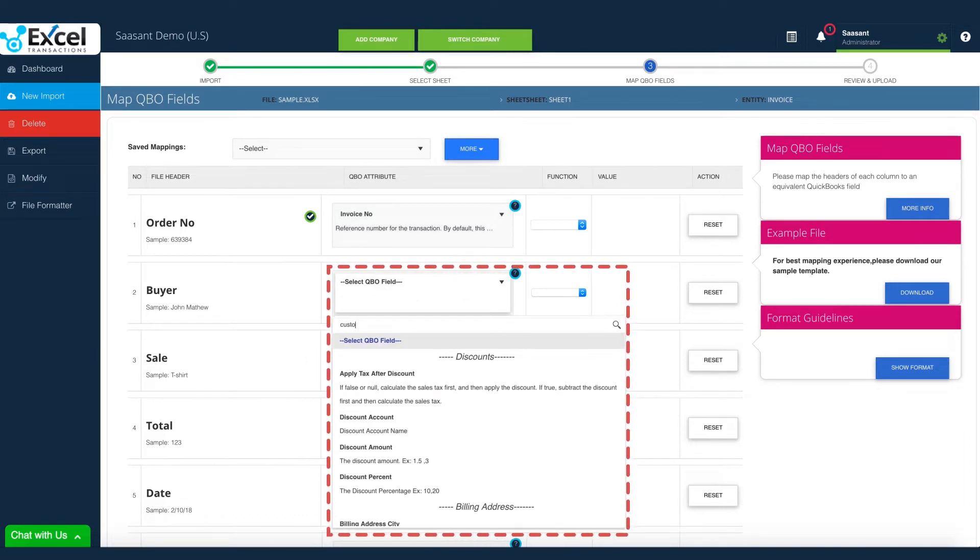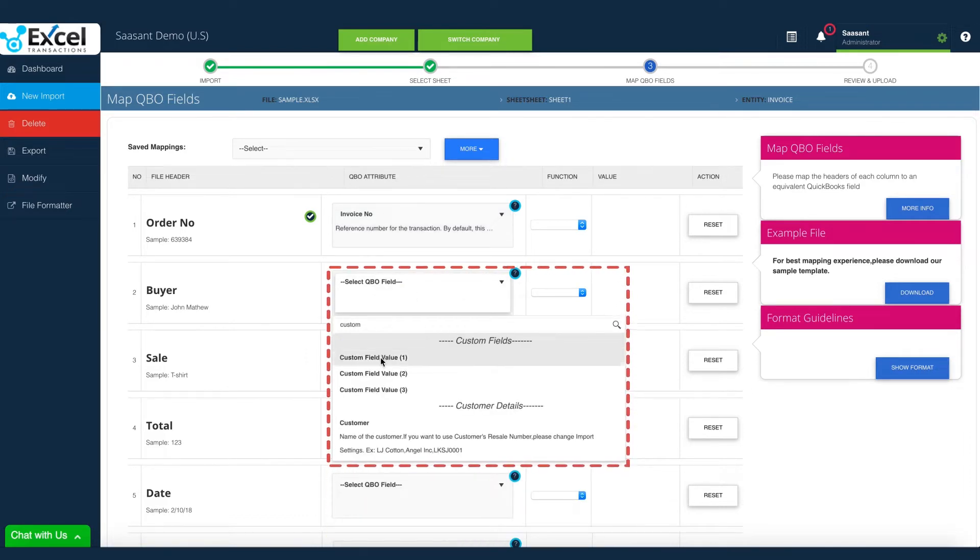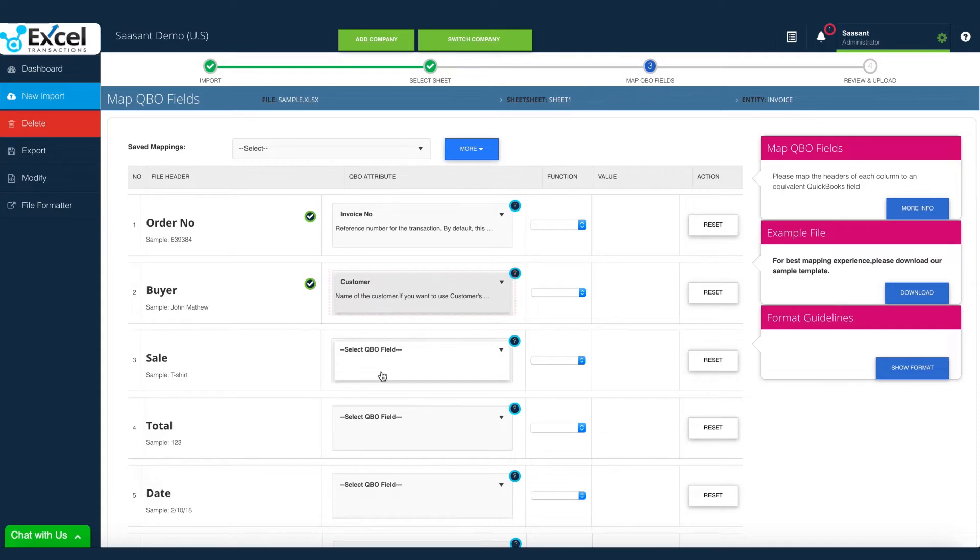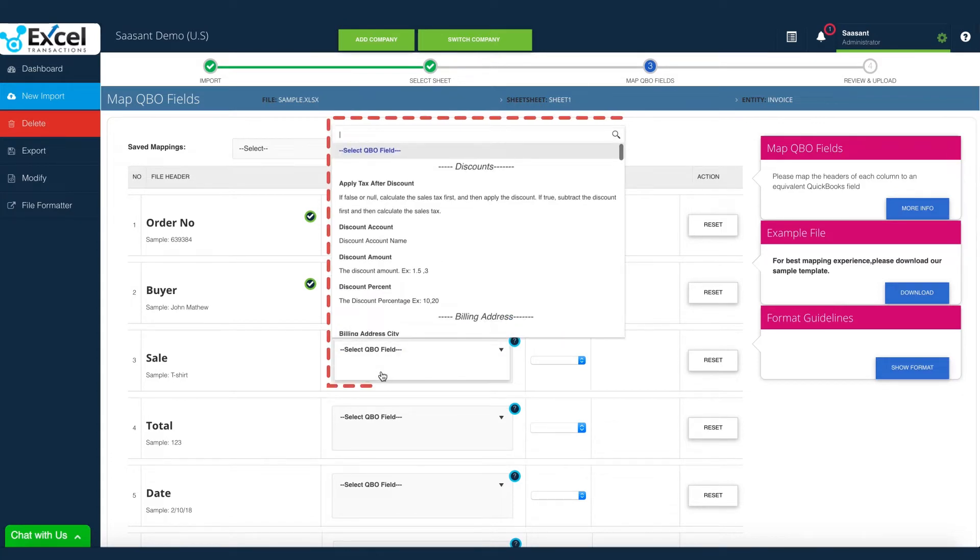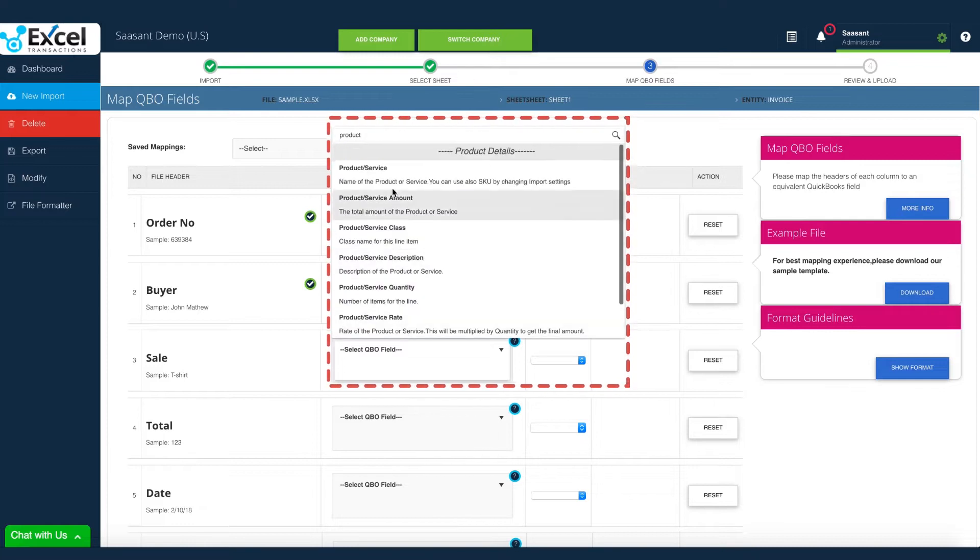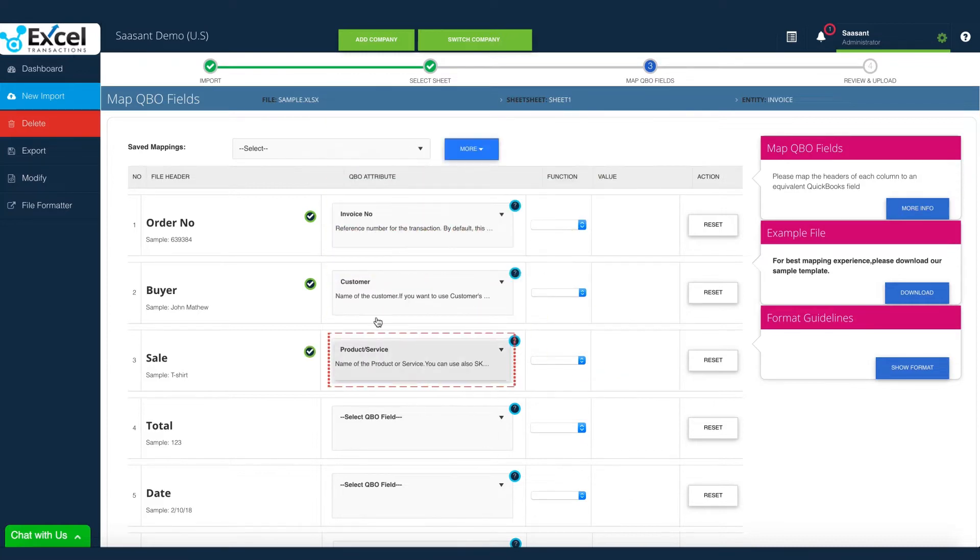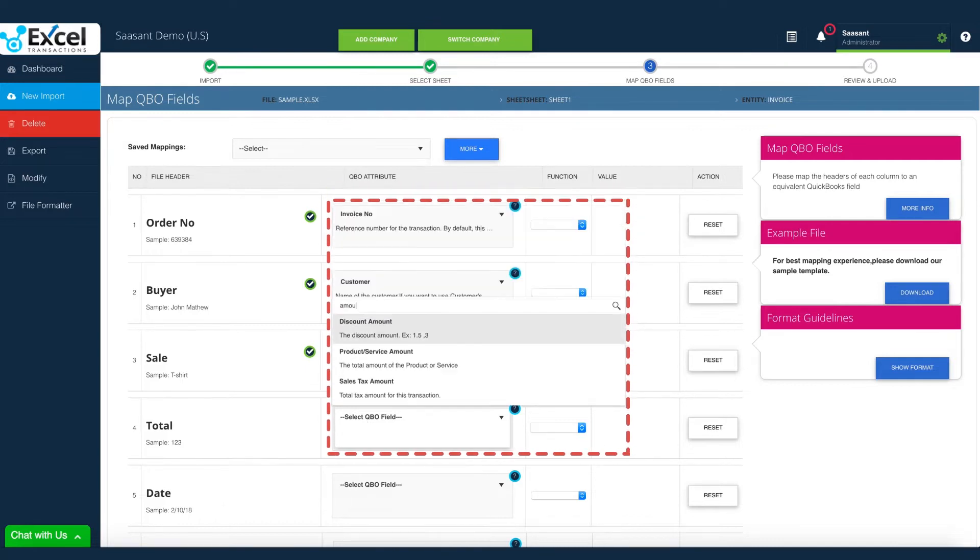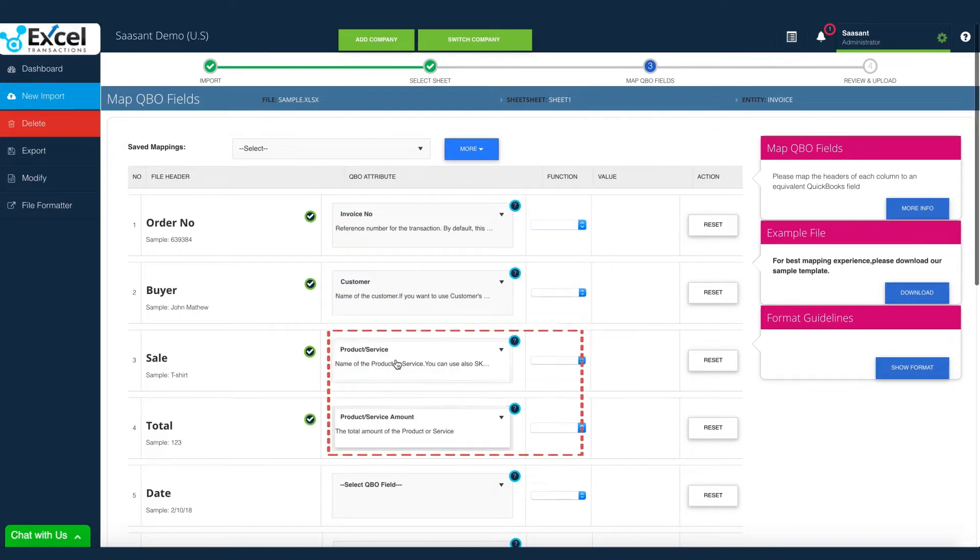Buyer column holds the customer name, so customer field is selected for buyer. Sale contains the product information, so product service field is selected for sale. Total column contains the actual transacted amount, so product service amount field is selected for total.